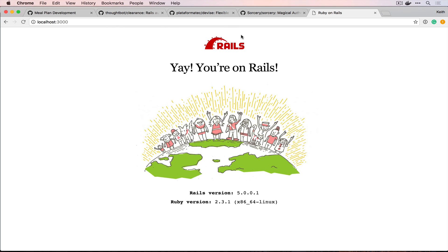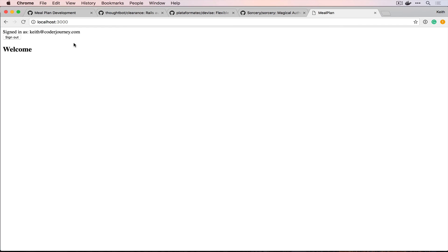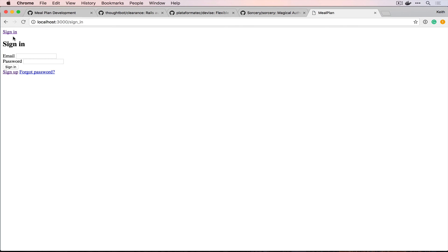And if we come up here and refresh the page, you can see that it shows us our welcome stuff, and it uses our application layout. We can also sign out. Puts us back to a sign in page. And that's pretty much the entire lifecycle.